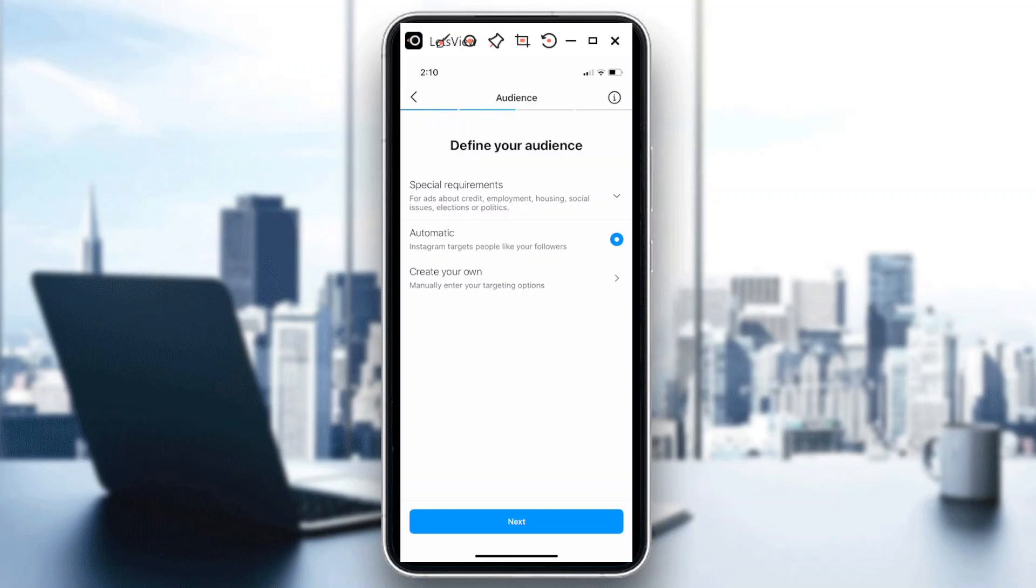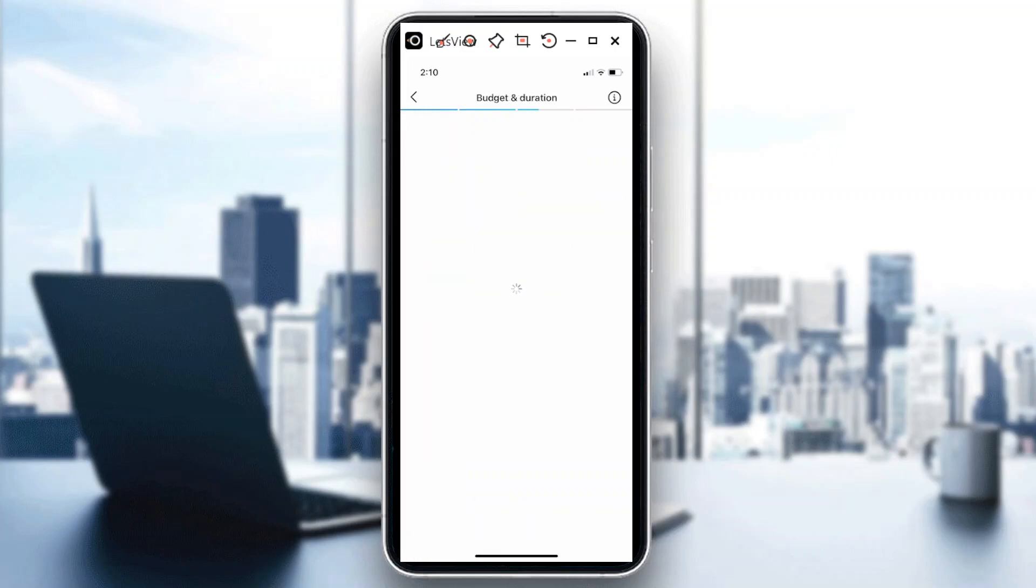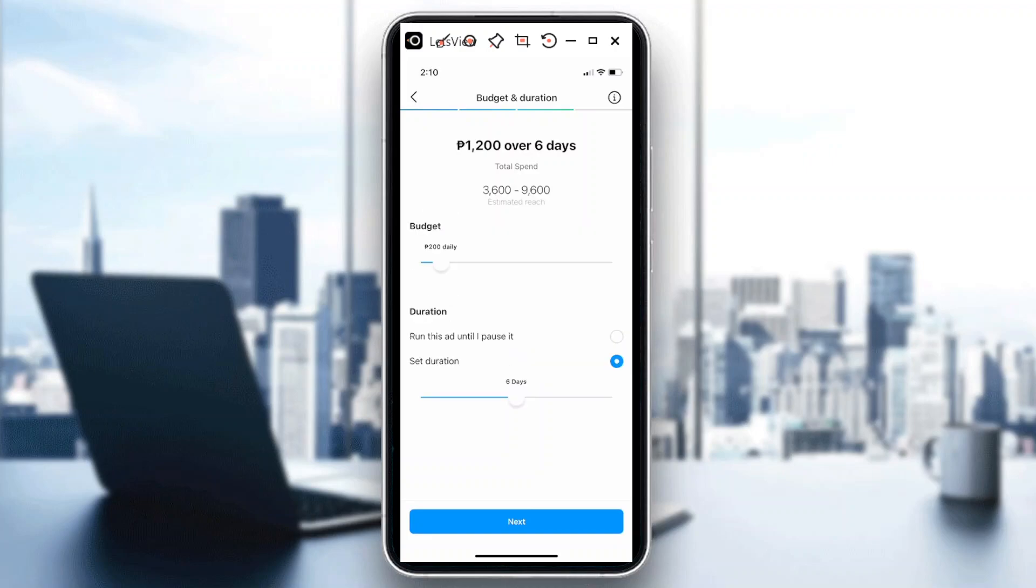Hit on next. It would go to the budget and duration page wherein you could customize how much you are willing to spend for this Instagram ad campaign. Now take note guys that when you're optimizing Instagram ads, it's not for free. Of course, there's a fee associated with it.